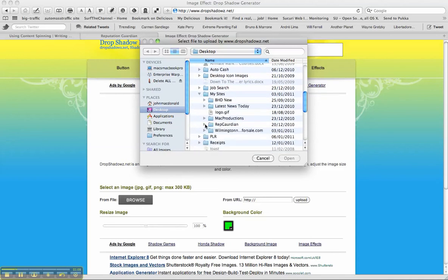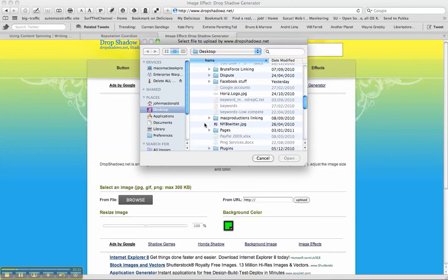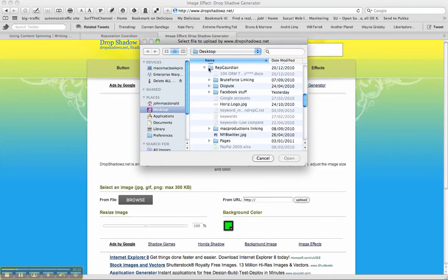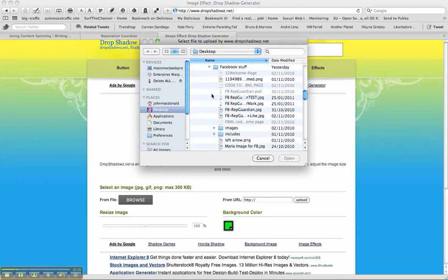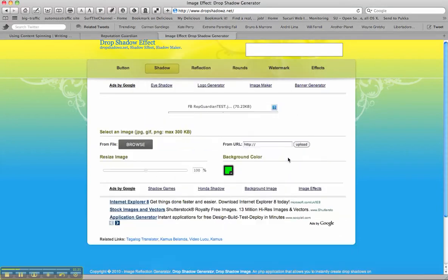Okay, reputation guardian, and Facebook stuff, here we go. Okay, let's just do the test JPEG and open that.